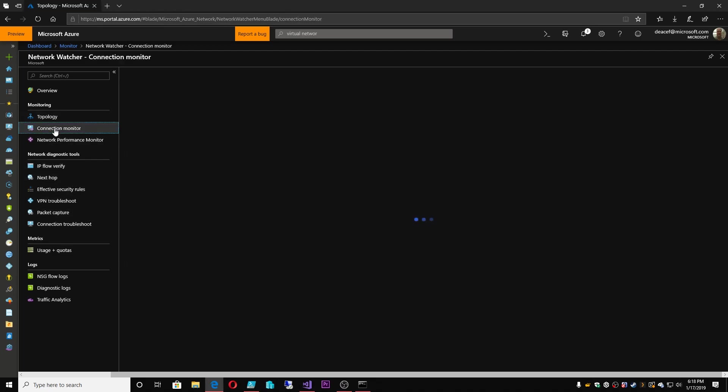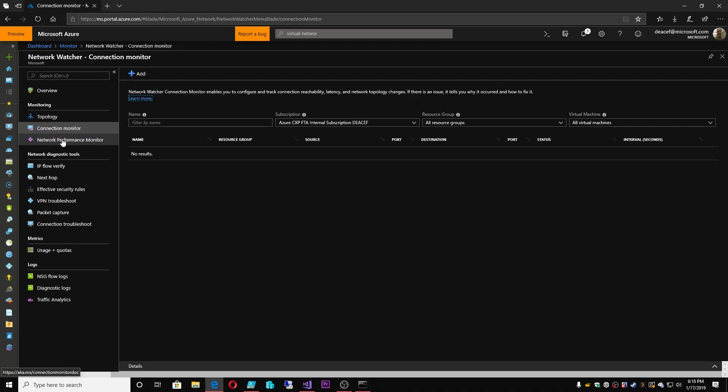With the connection monitor and the network performance monitor, these require agents, because these are doing things inside the operating system. And that's a general theme here — whether it's Security Center, Monitor, Log Analytics, or Network Watcher — if you want OS data, we need an agent, because we do not go into your operating systems without your express approval through an agent, and then it only does what has been prescribed for that agent to do.